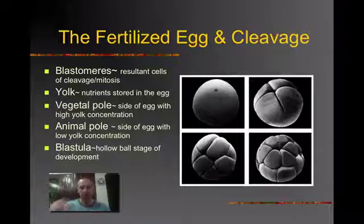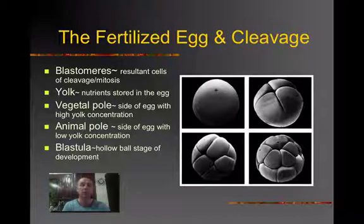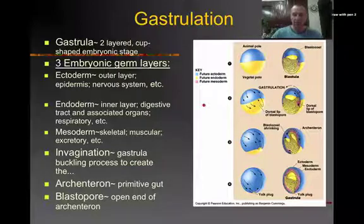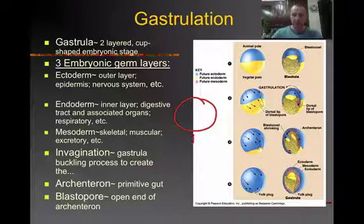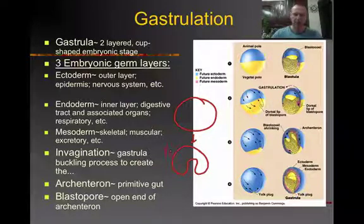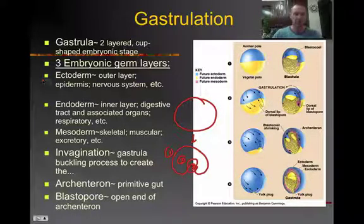Eventually, as the cells multiply, we create what's called a blastula. A blastula is a hollow ball of cells, and this hollow ball of cells is actually going to invert. If you have that hollow ball of cells, eventually pressure on one side causes it to invert — kind of making an inward C — which creates three layers: here's one layer, here's a layer, and the inside is going to be a layer. Those three layers are the ectoderm, the endoderm, and the mesoderm.